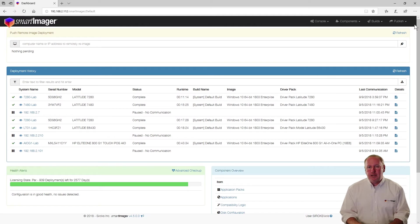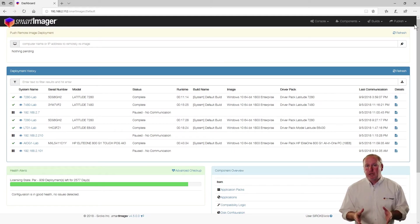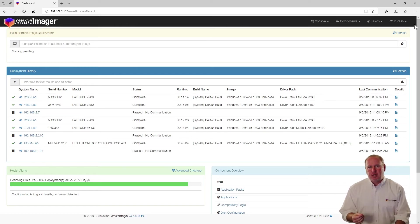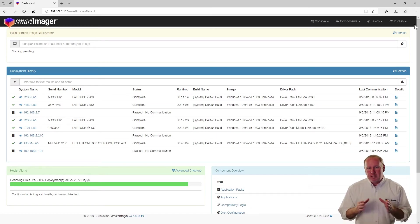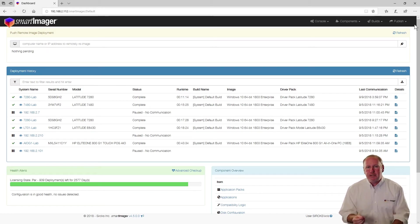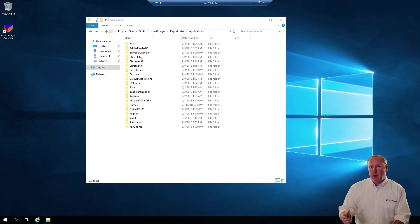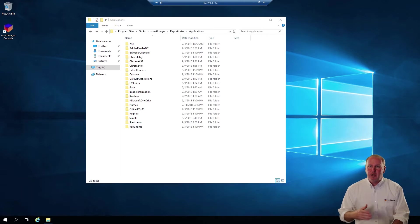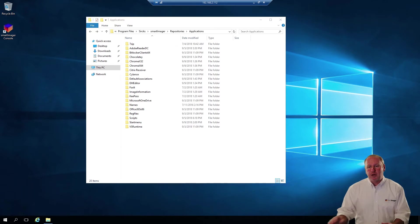Before we add any applications, we want to make sure that our application repositories are well organized, neat and clean. It's not just a good idea — it's actually somewhat mandatory. When you set up your application repository, you want to take your applications and put each application in its own uniquely named folder. By default, SmartImager comes with its own repository under Program Files, Cirx, SmartImager's repositories directory, and you'll find one there called Applications — that's the one we're going to deal with today.